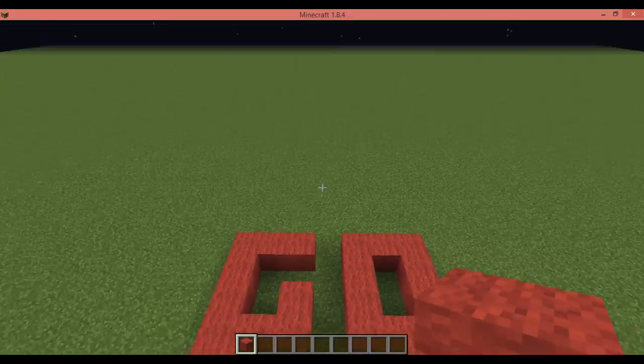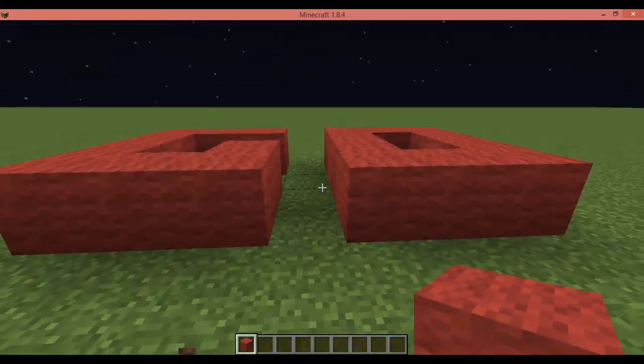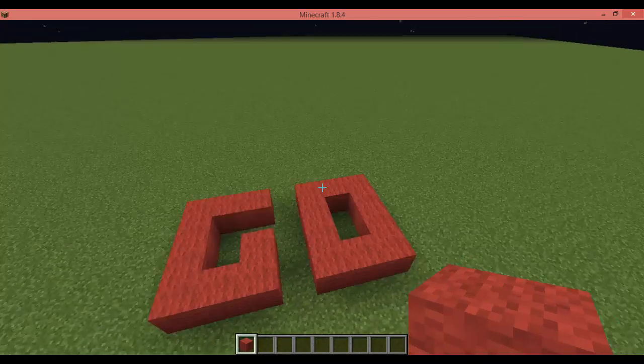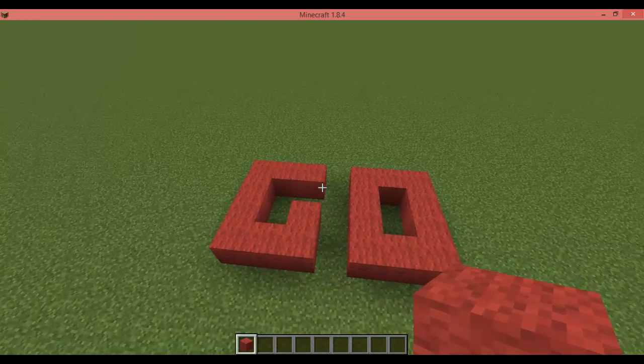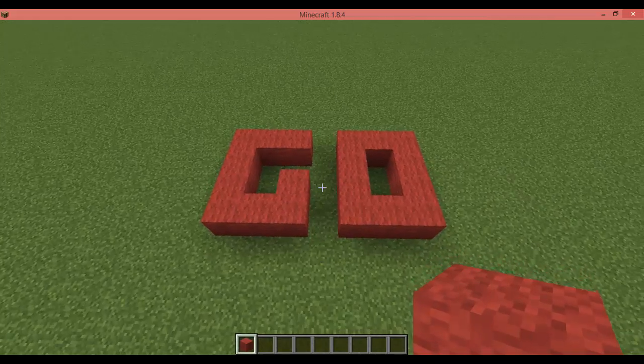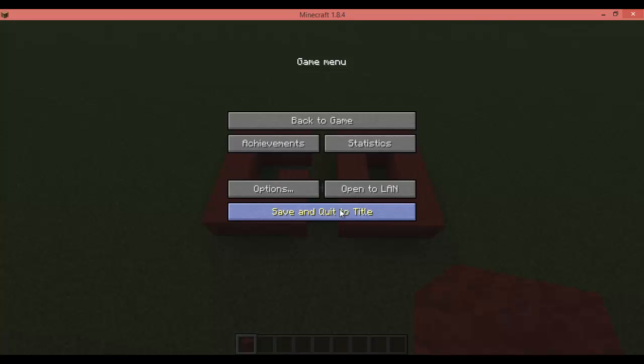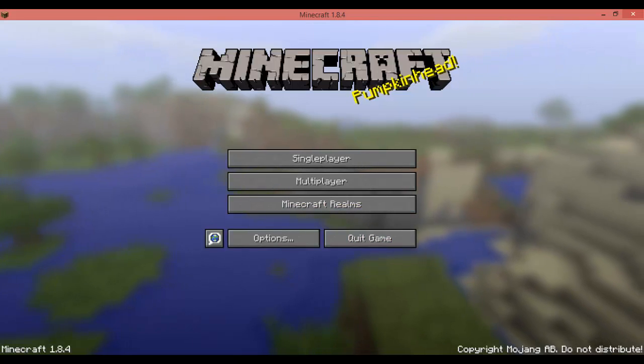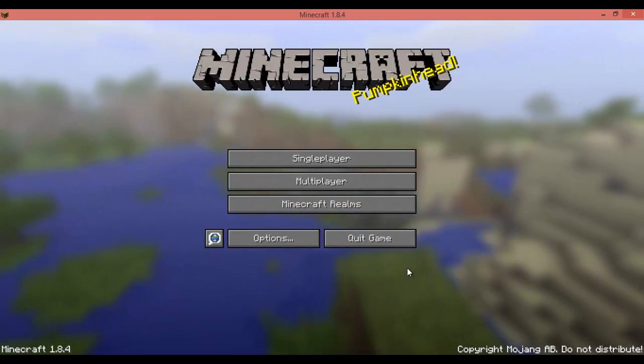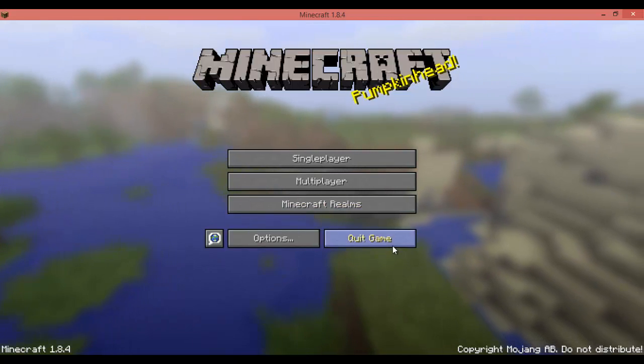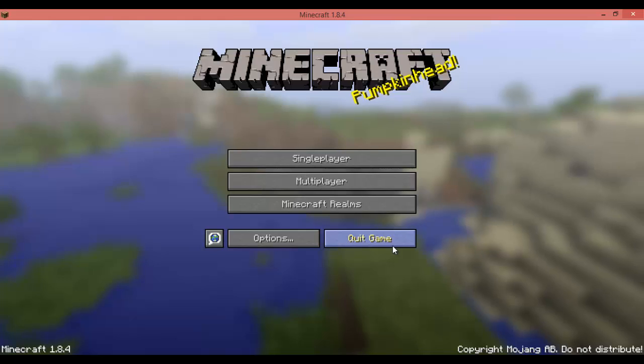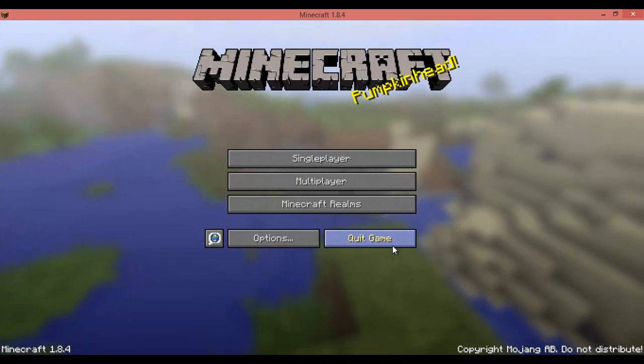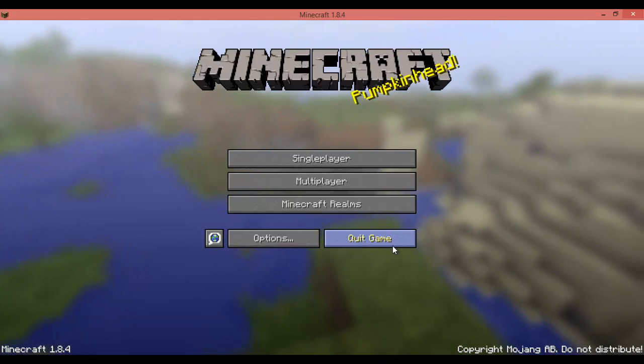And once you have your word done, you can pause the video right now just so that way you can do this. And once you've done this, you're going to want to save and quit. And just to make sure everything's good. Then you're going to want to quit game. And we'll be right back once we get into MC Edit.